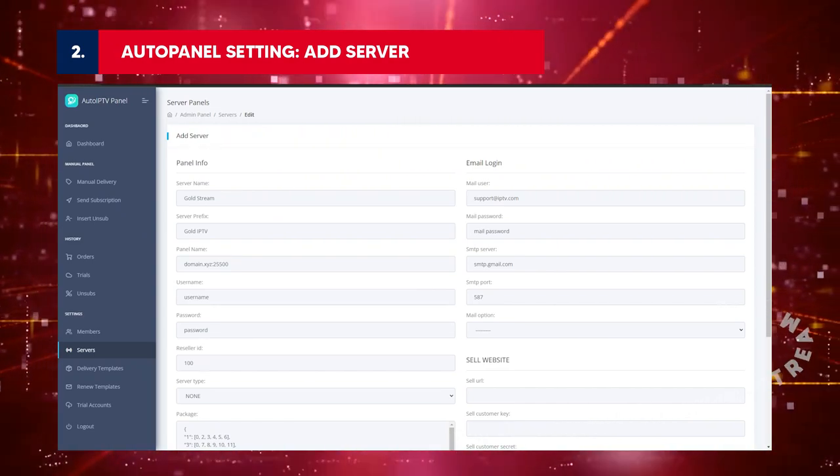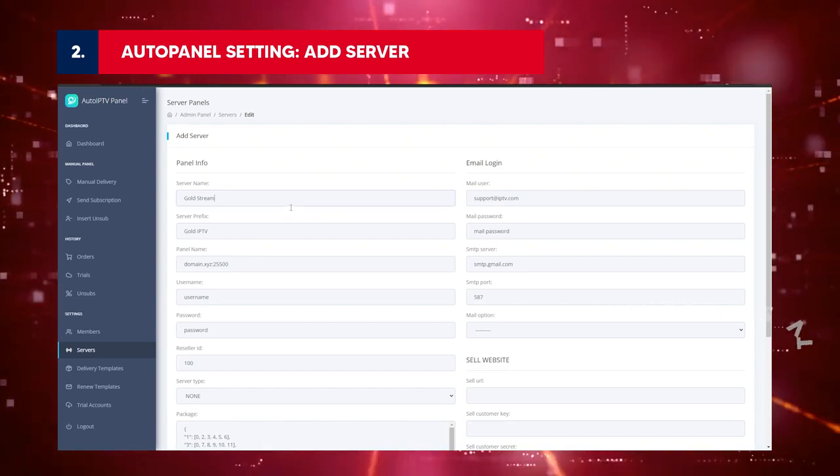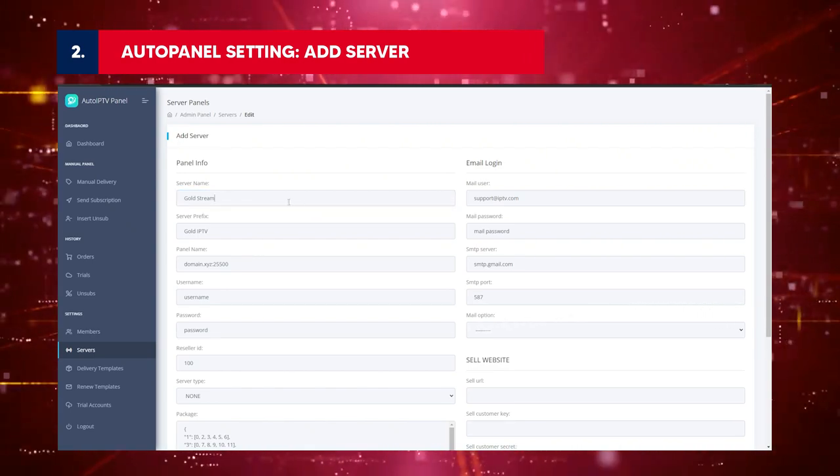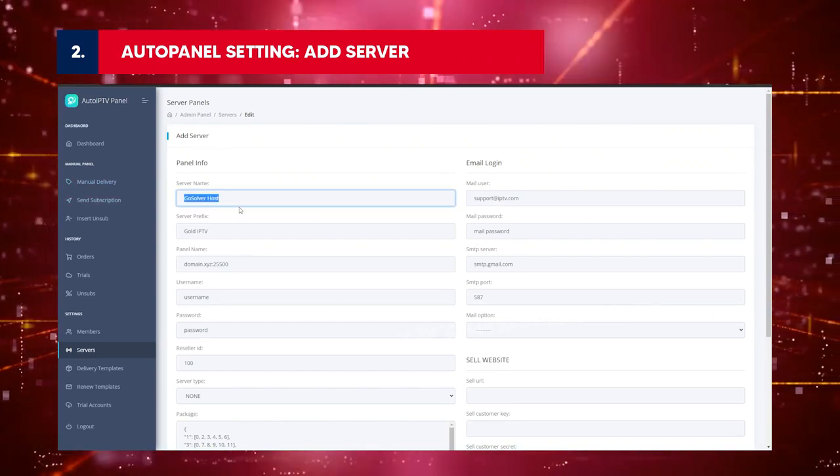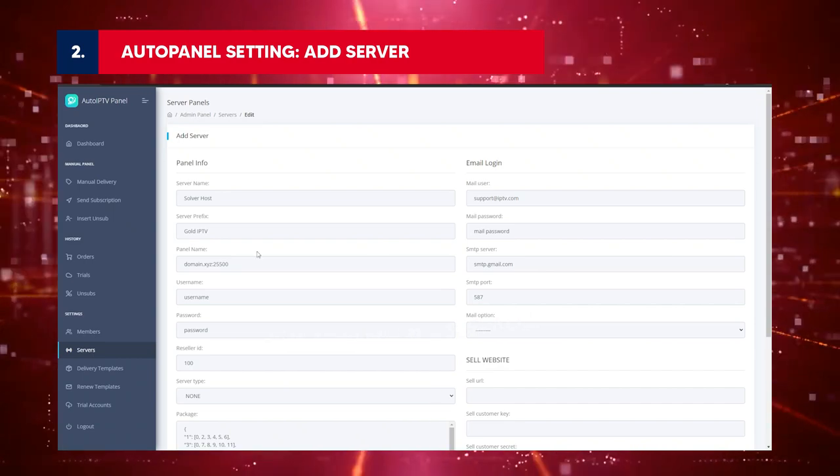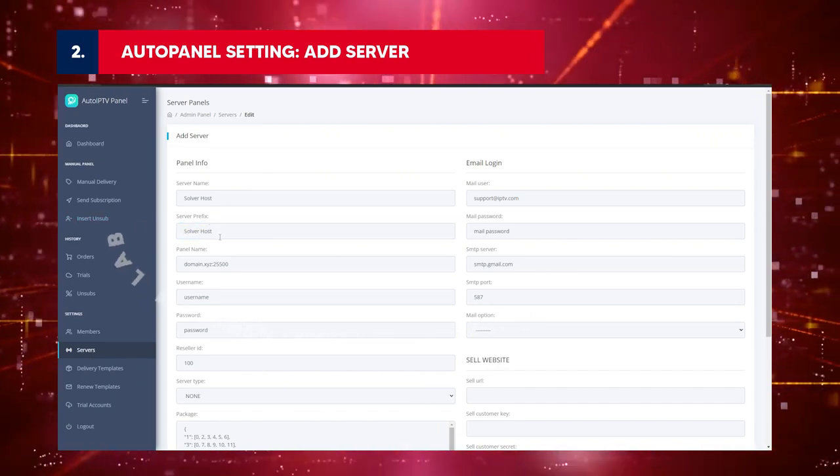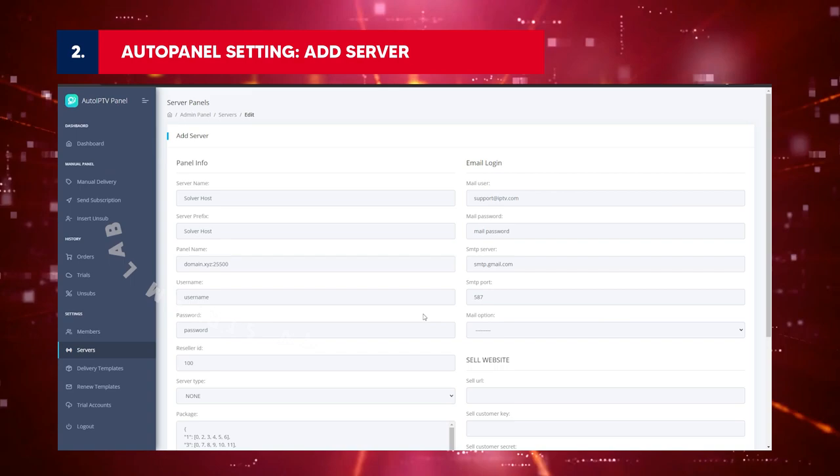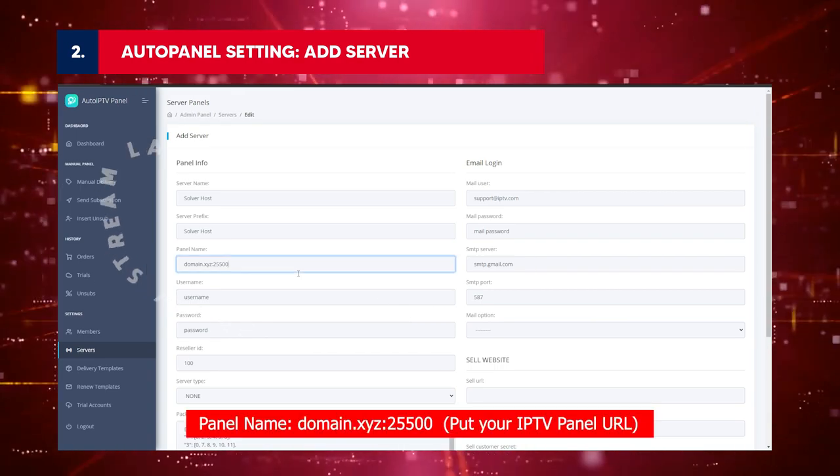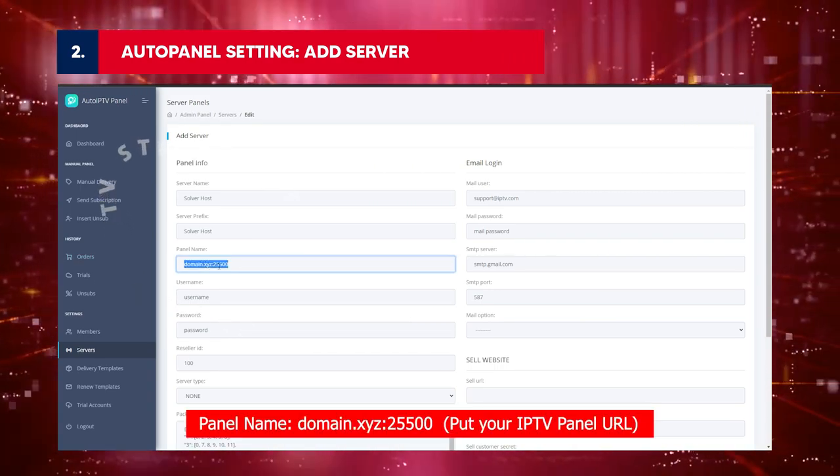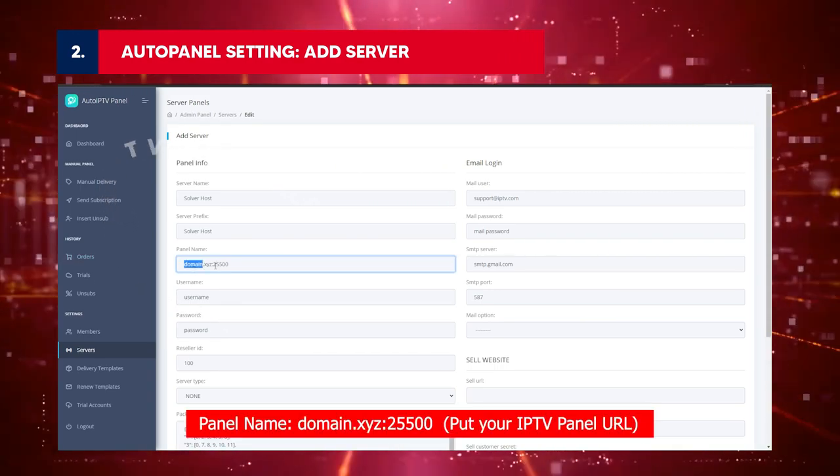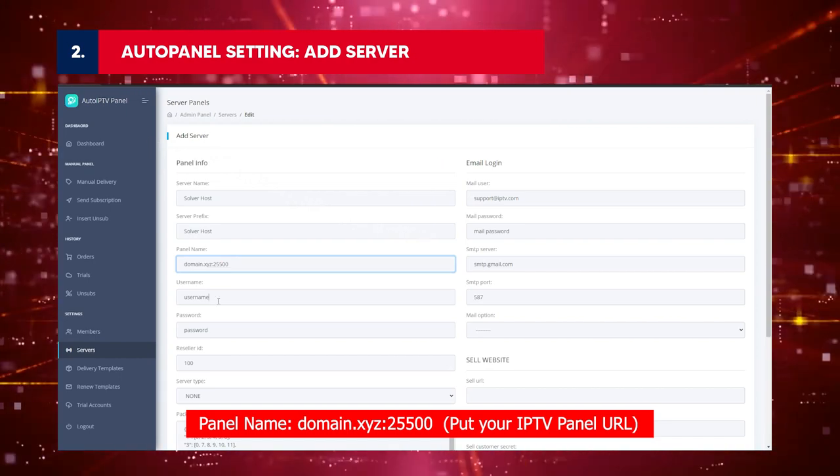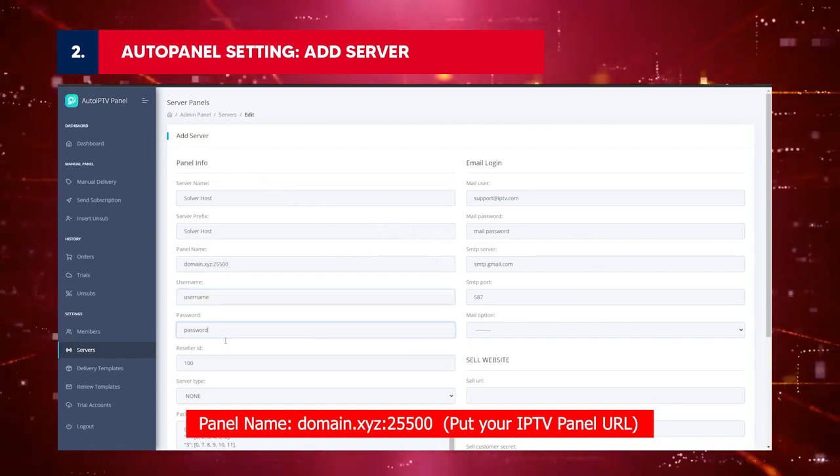Server Name: This should be the same as your product name on WordPress. In this tutorial, it will be Solver Host. Server Prefix: Solver Host. Enter your brand name and it will be added to the delivery email. Panel Name: Domain .xyz .25500.